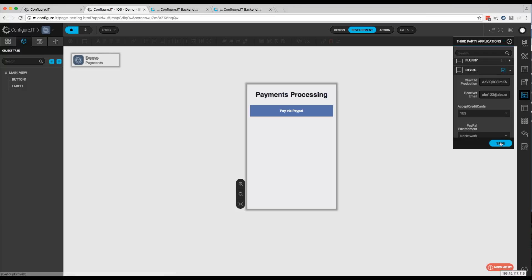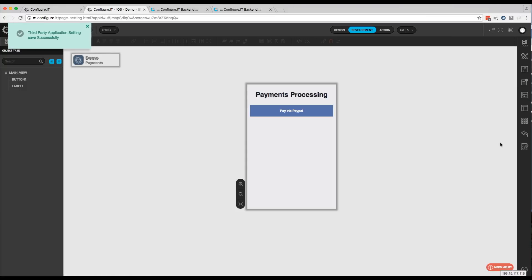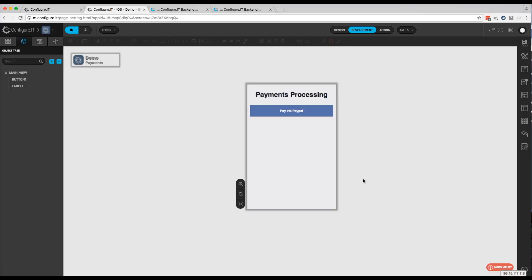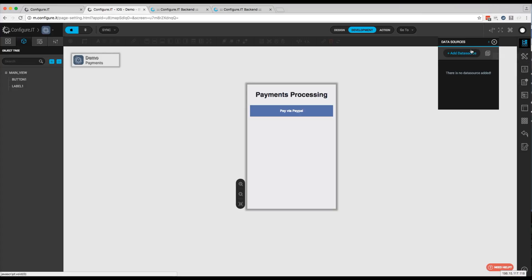So once you've had that checked, click Save. Now what we need to do is go ahead and add the PayPal API. And the way we do that is click on Data Sources, Add Data Source.